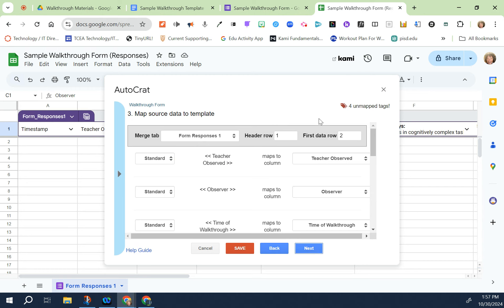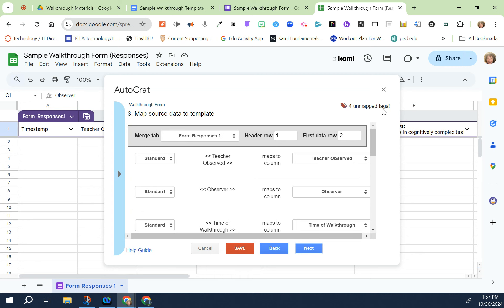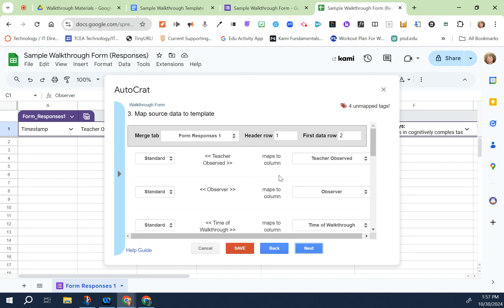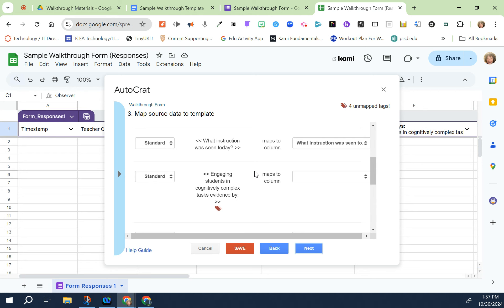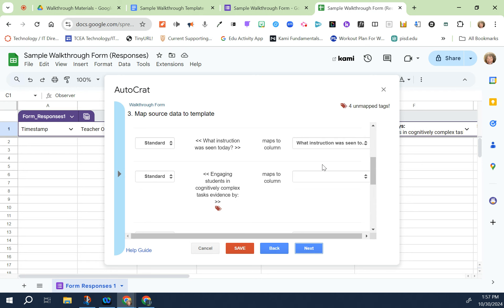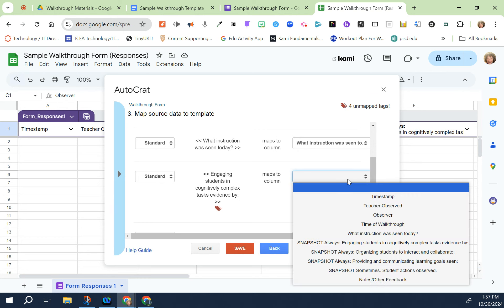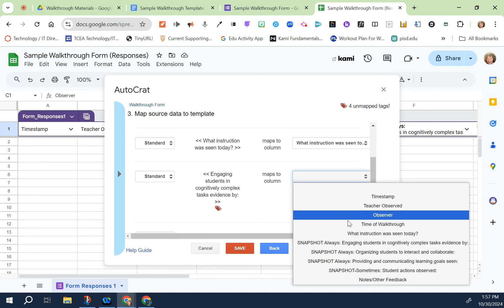What I want you to see here is if everything is done correctly, all of your tags are going to be mapped to the particular column. Now I have four unmapped tags that I need to correct. Let me show you how to correct any tags that need to be corrected. They've got little red flags on there so you're going to scroll down.